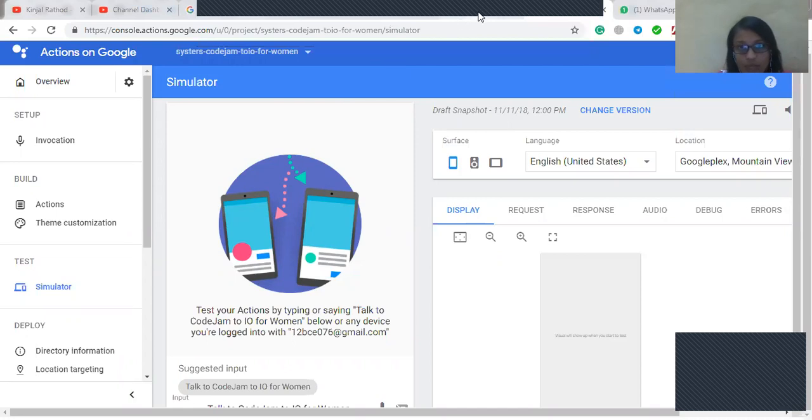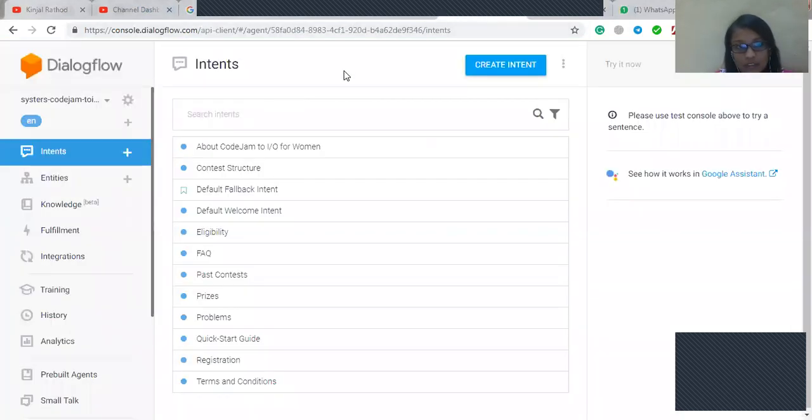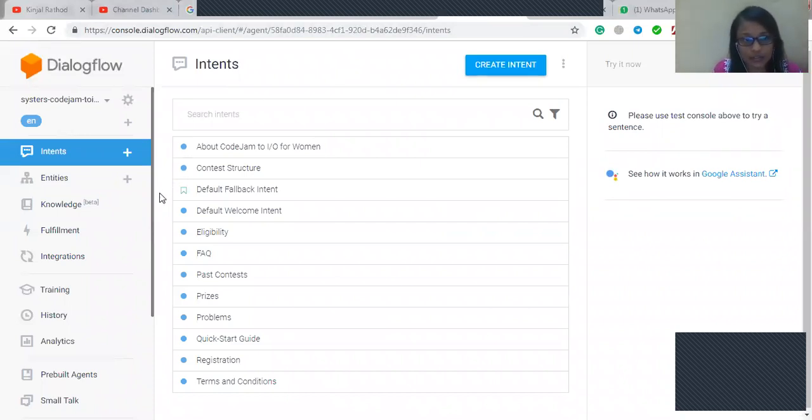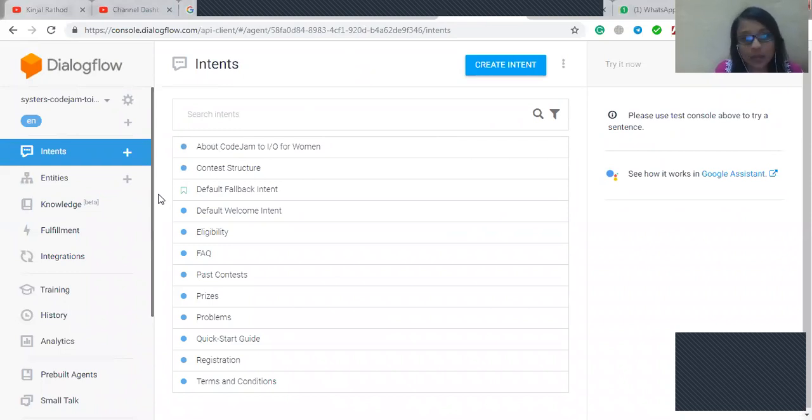So this is the Dialogflow integration in which I have built some intents and entities and then I have tested them on the Google Assistant. So let's go through the demo.